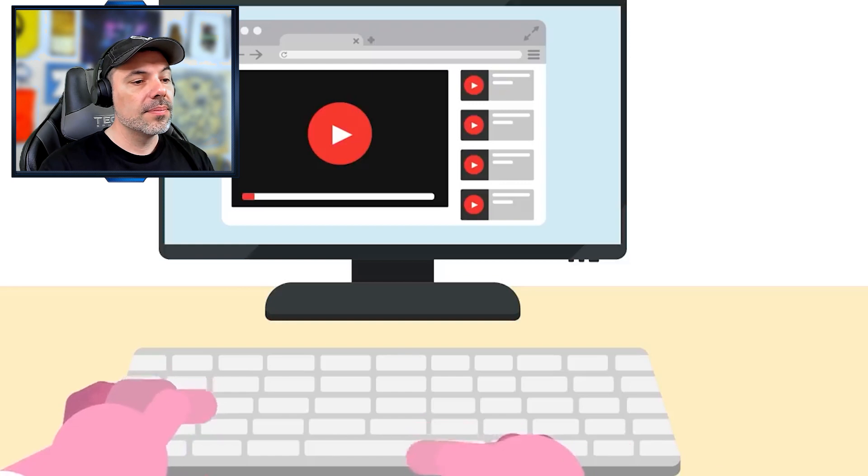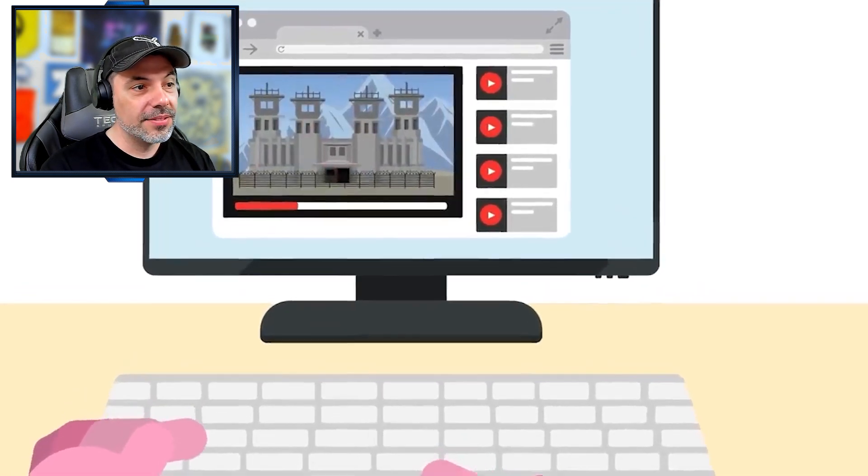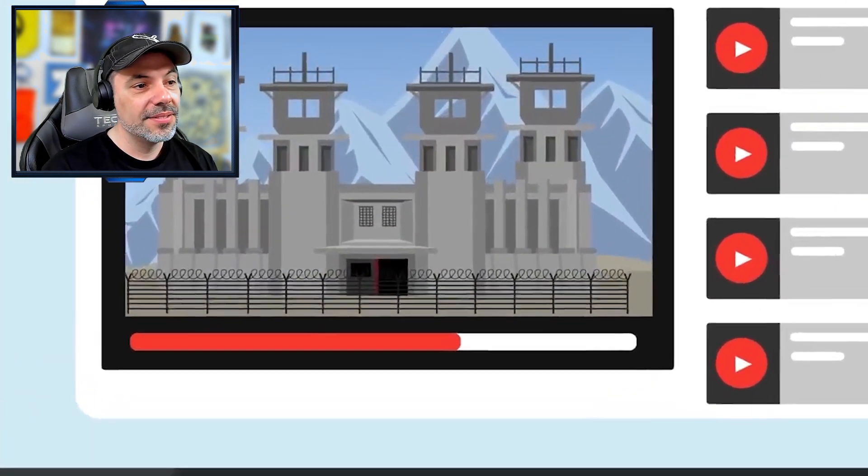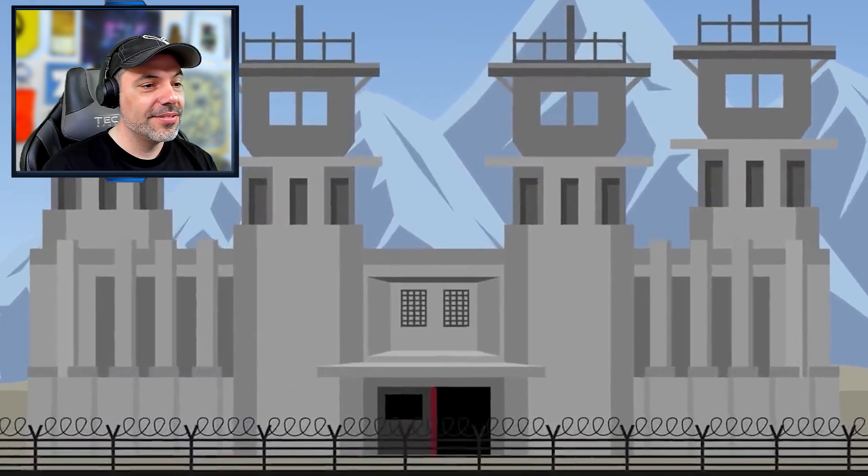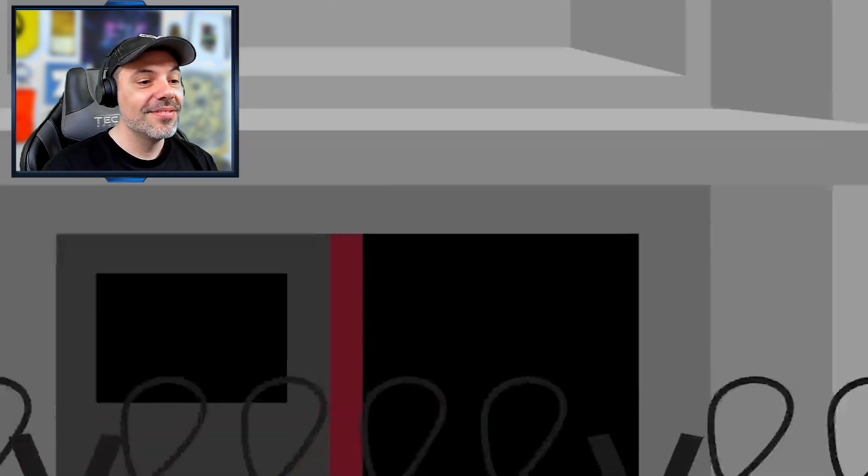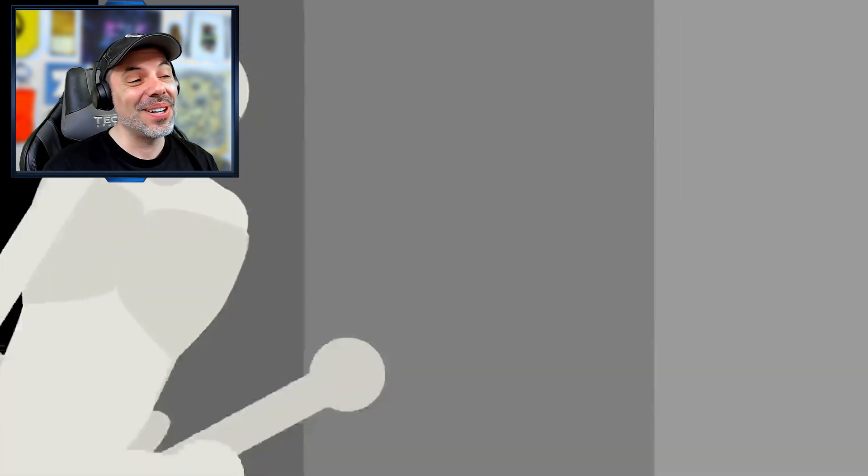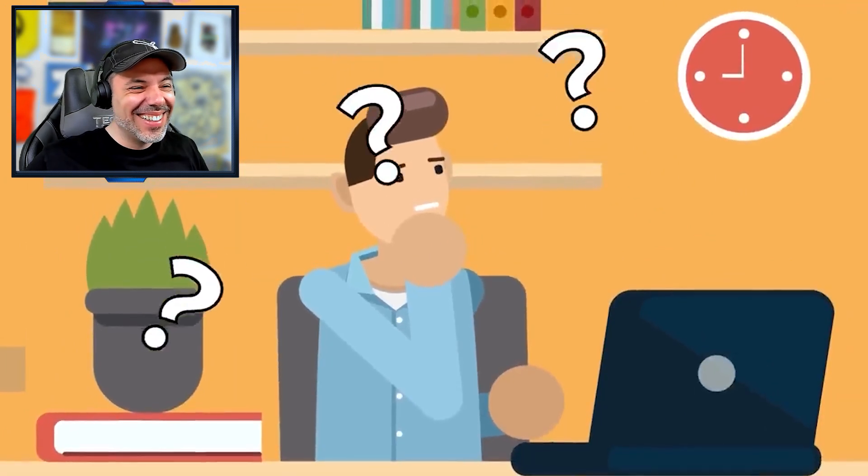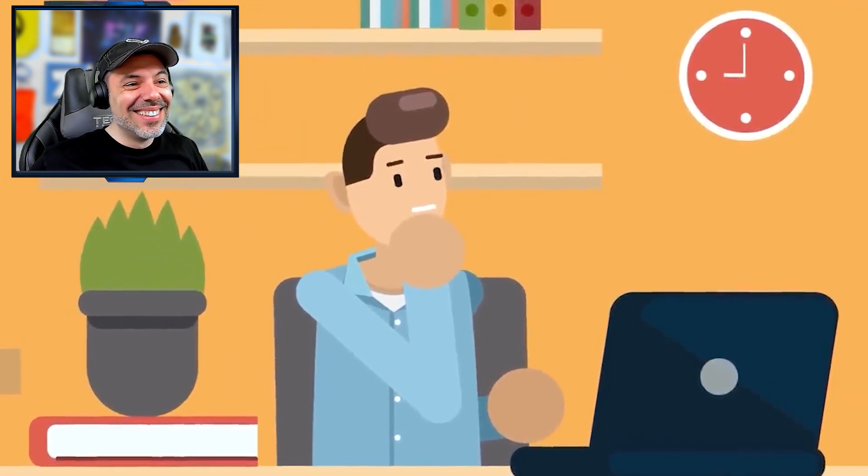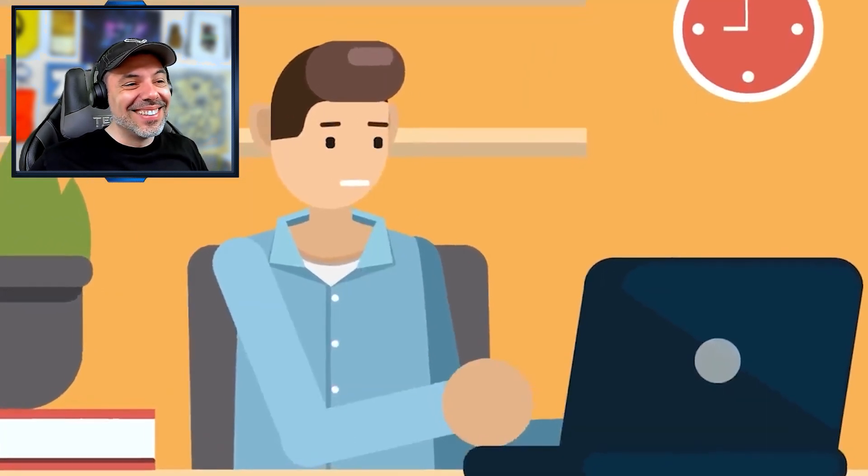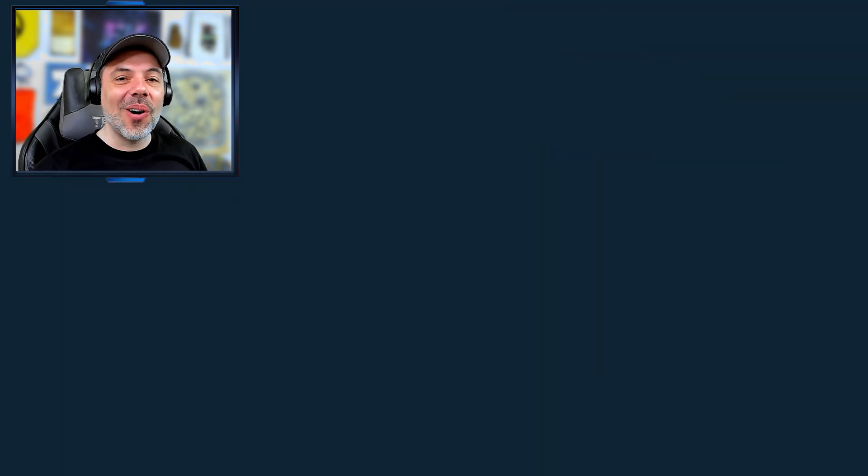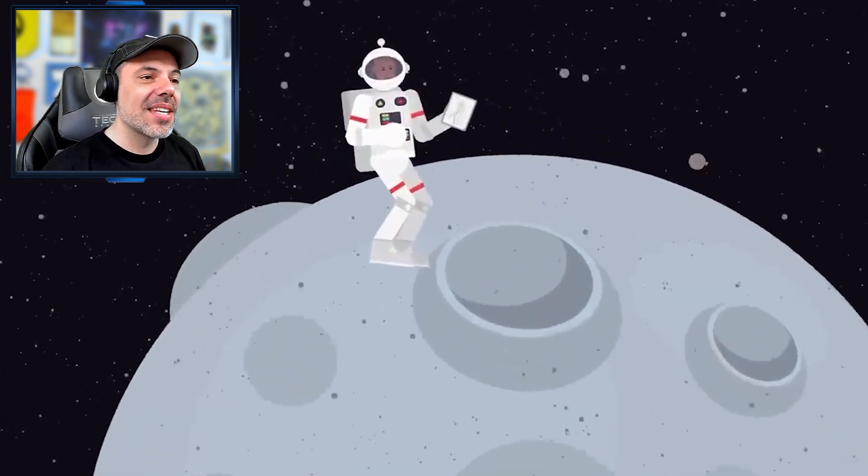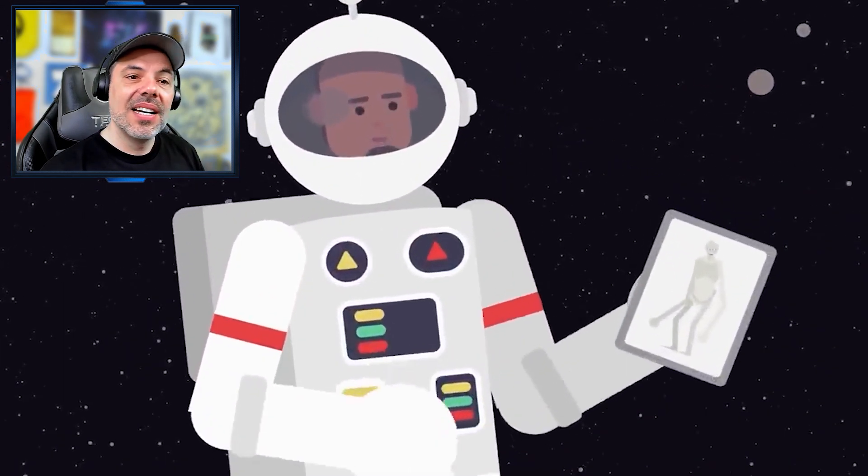This video is about two things. The first is SCP-096, also known as the Shy Guy, a horrific monster who murders anyone and anything unfortunate enough to look at its face directly or through photos or videos. The second is you, because we asked you for your favorite questions, theories, and hypothetical situations involving 096. That's so awesome that they respond to the community. We even asked if you thought someone would be safe from 096 on the moon, and you delivered.